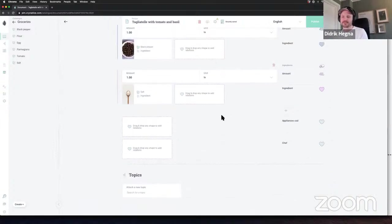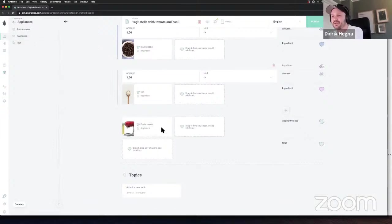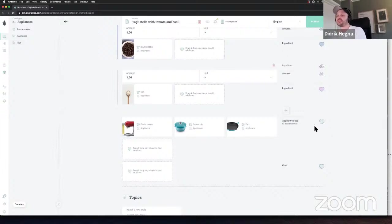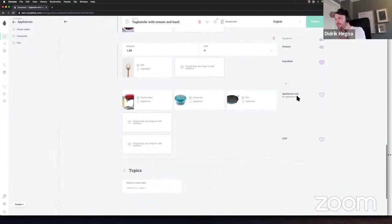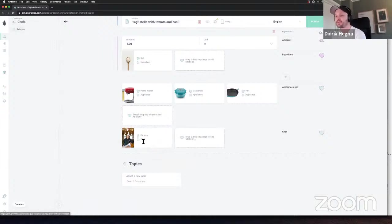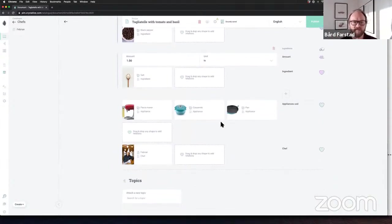For appliances, we can see that a casserole, pan, and pasta maker have already been created. We add all of them — a Smeg pasta creator, casserole, and pan to create the tomato sauce. Last but not least, we add the chef of this beautiful recipe. You have now defined a very semantically descriptive database model in just a few minutes and populated it with content.